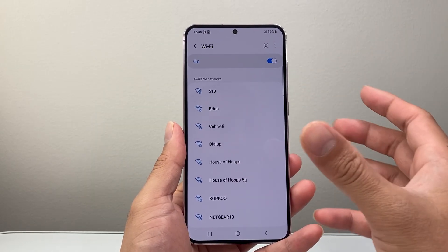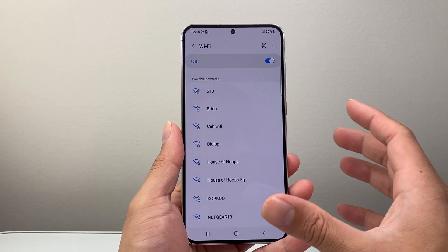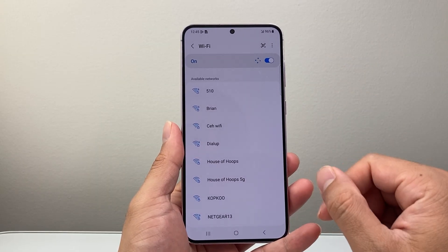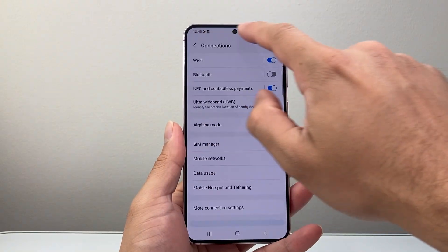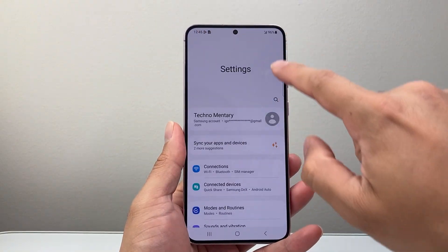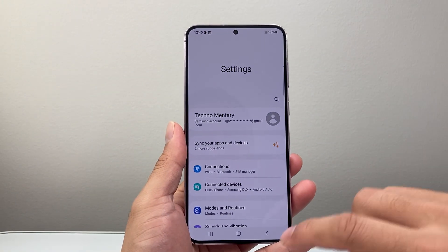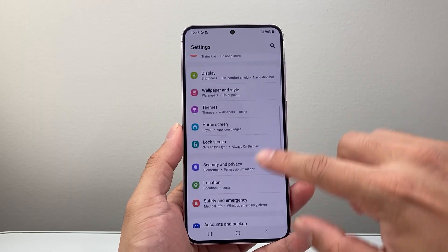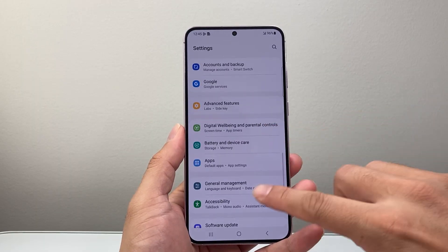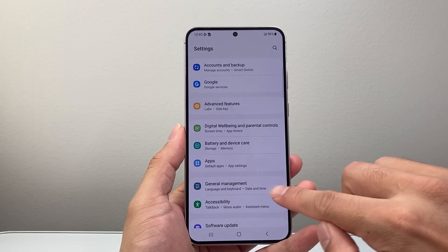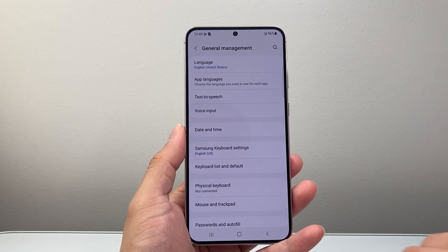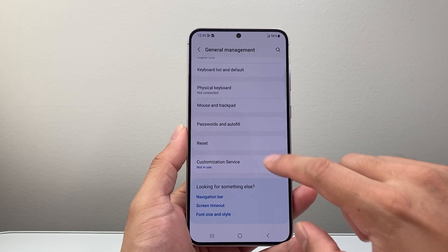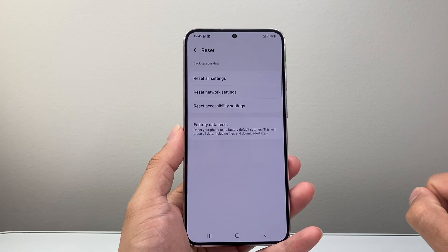Now if you want to reset all of your Wi-Fi settings completely, you can follow this step. Go back to the main Settings, then scroll down to General Management. Under General Management, scroll all the way down to Reset and click on Reset.